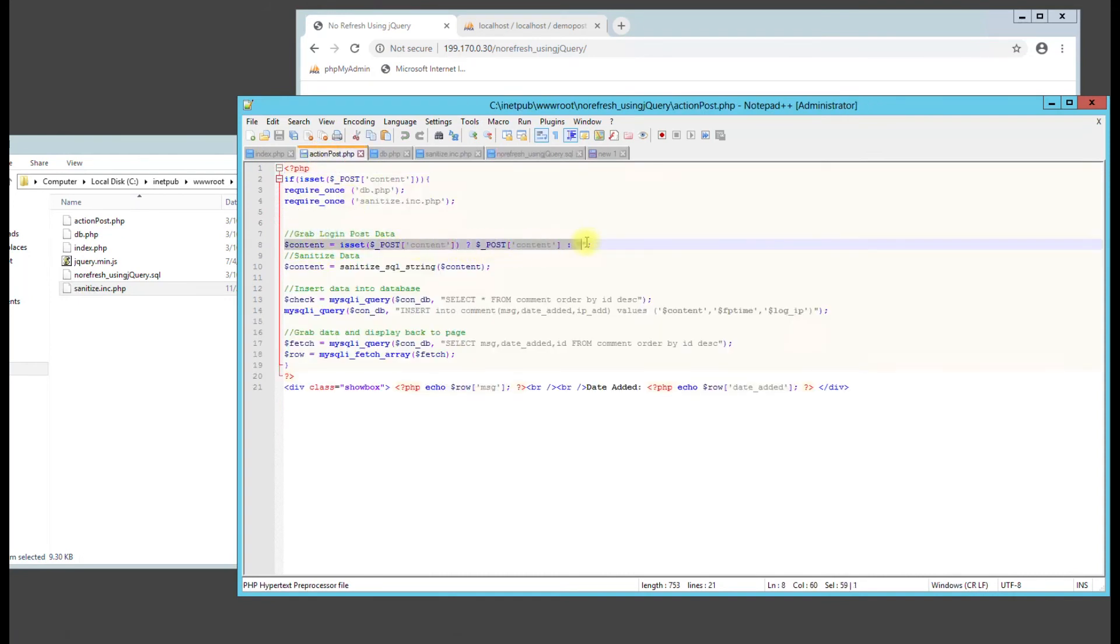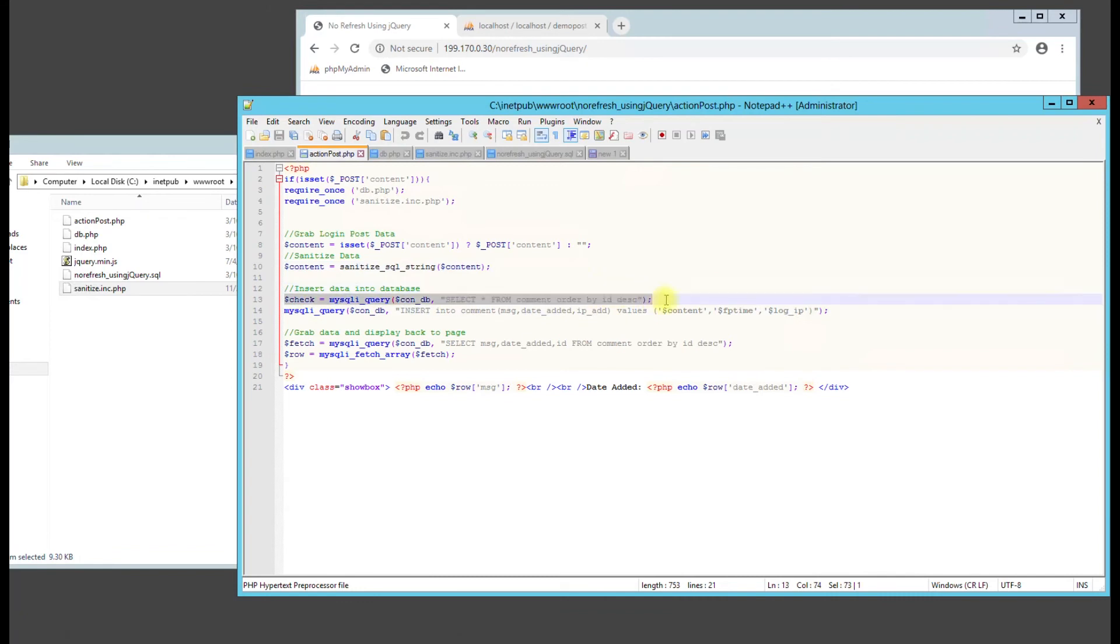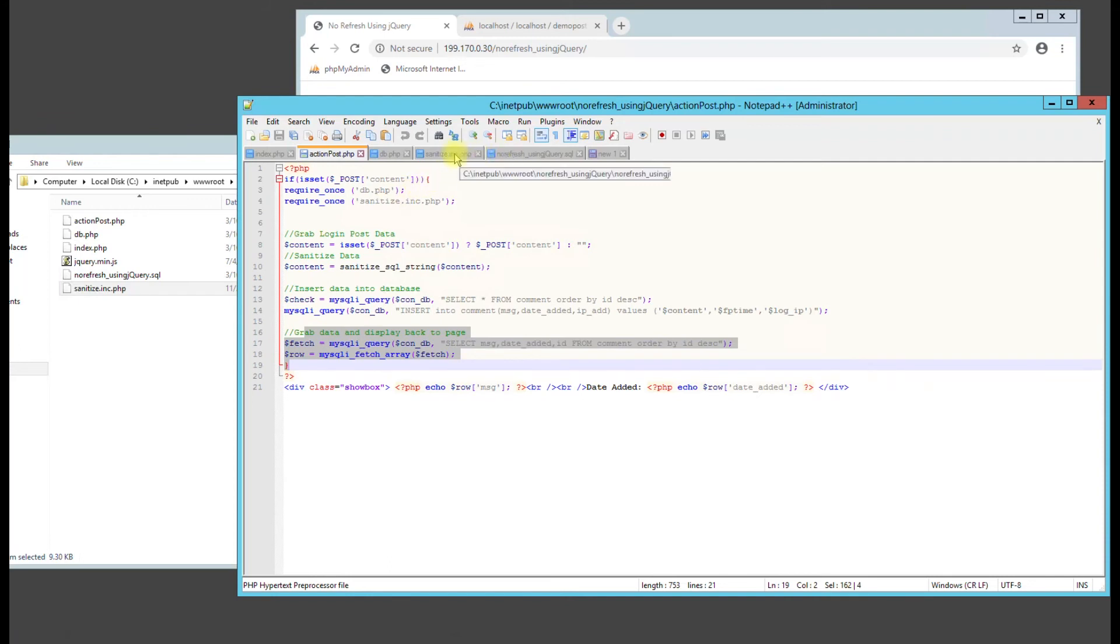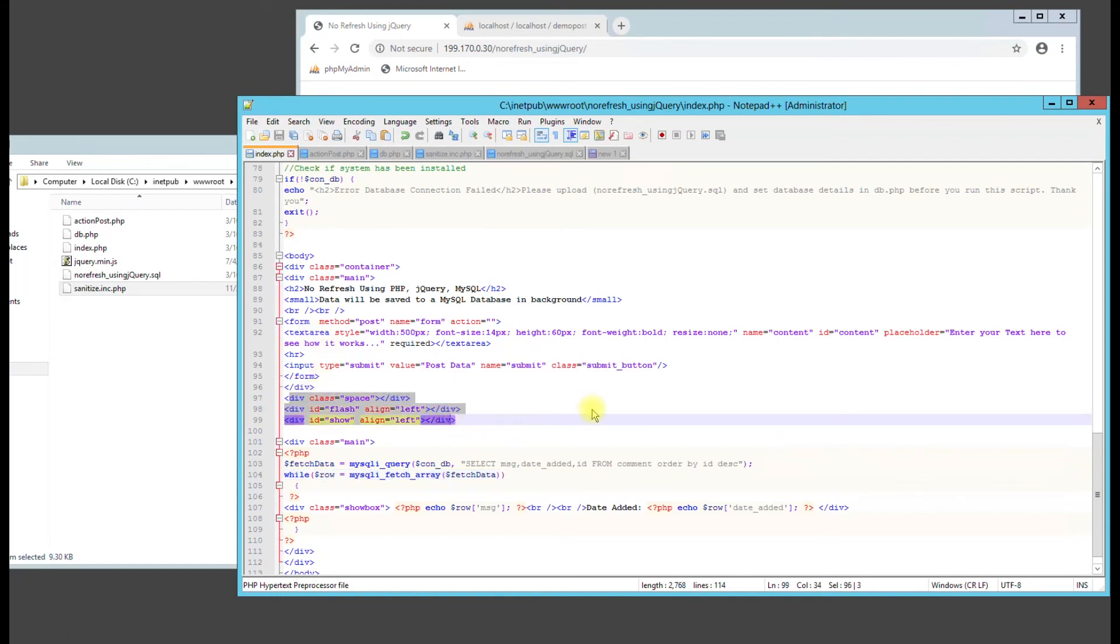So you can see we're posting our data. We're doing the SQL sanitization here. And then we're going to do insert into the database. And then you can see that we're grabbing the data to display it back using jQuery to display it right away on this page.